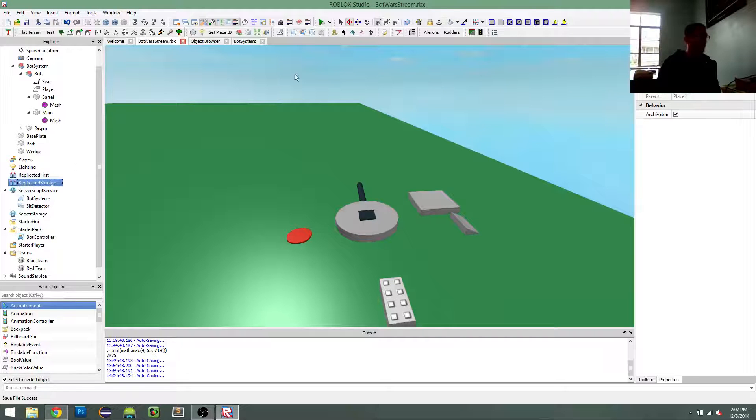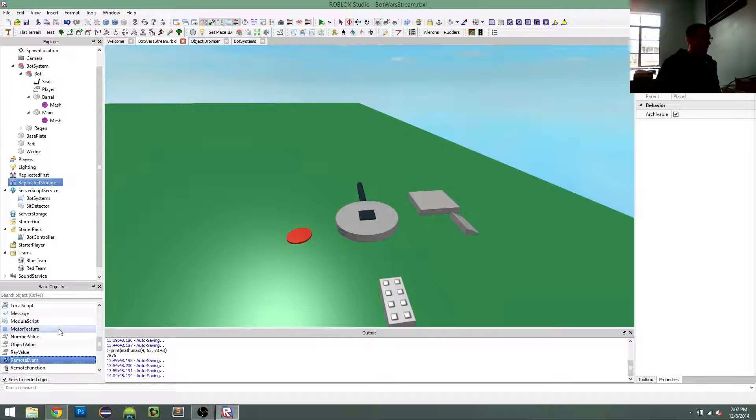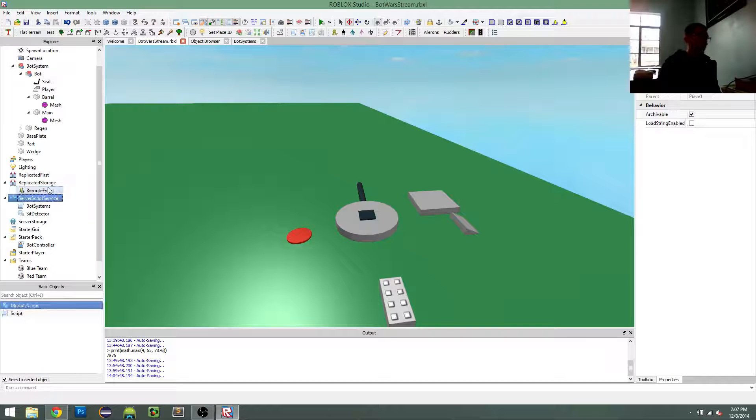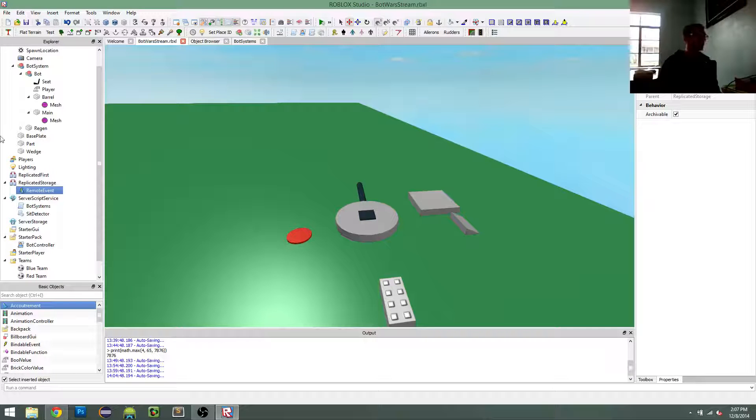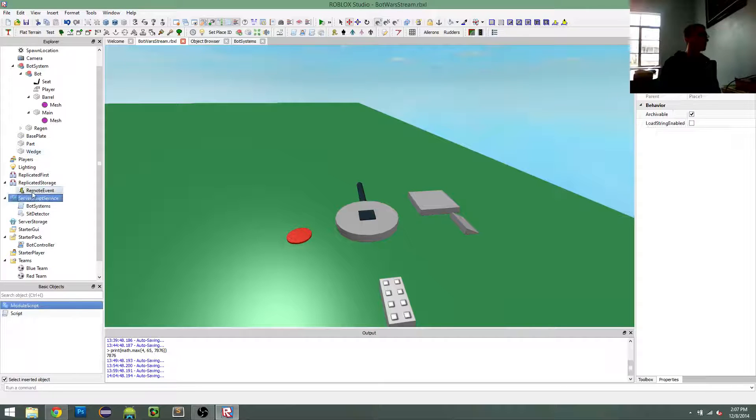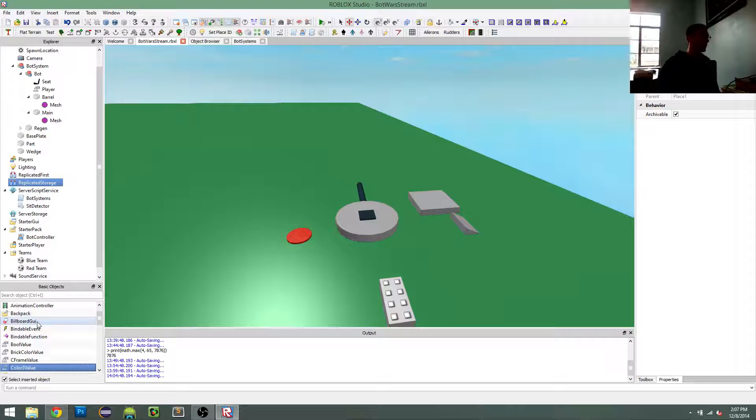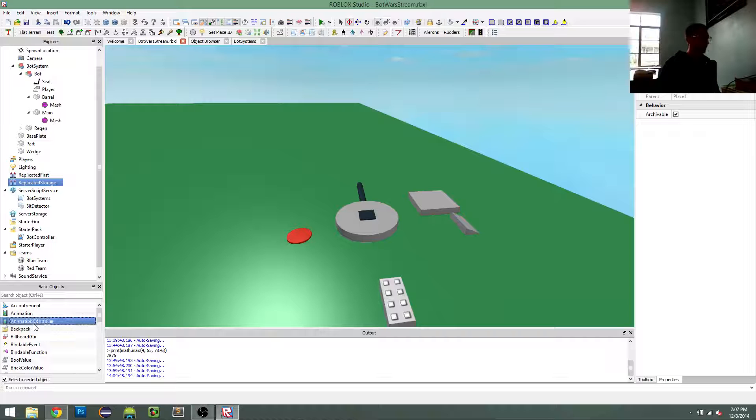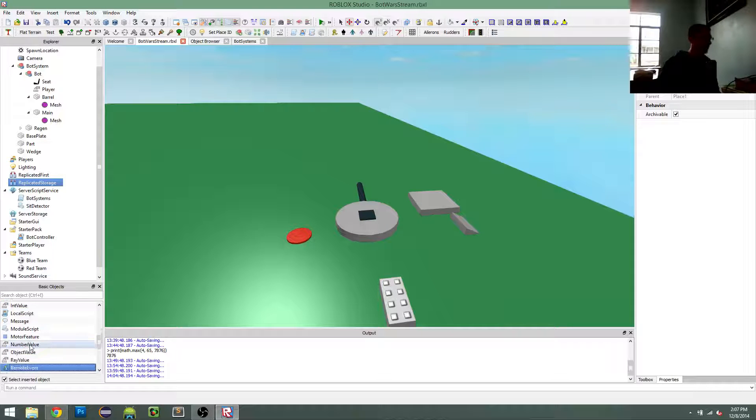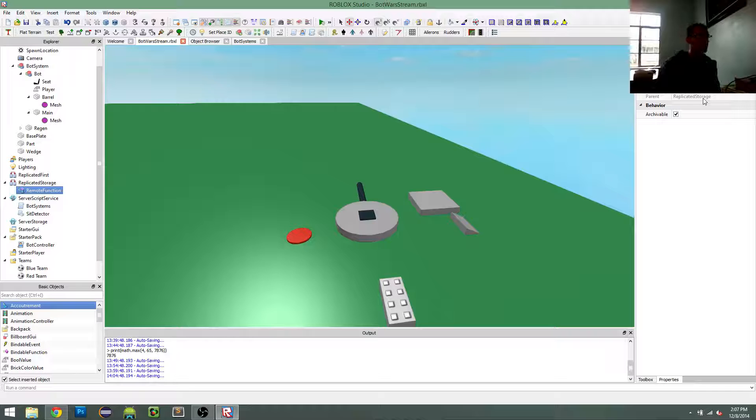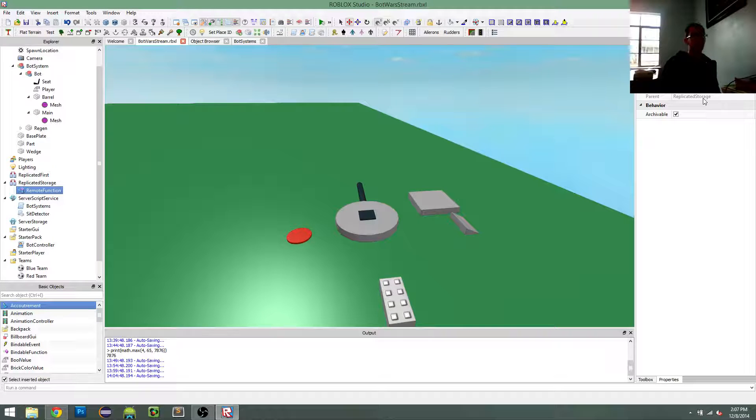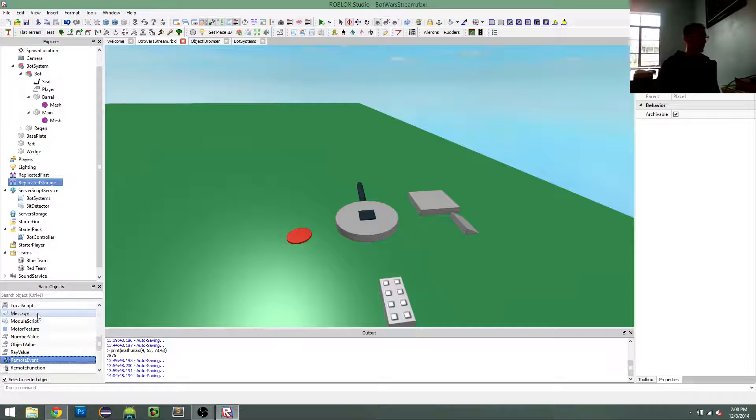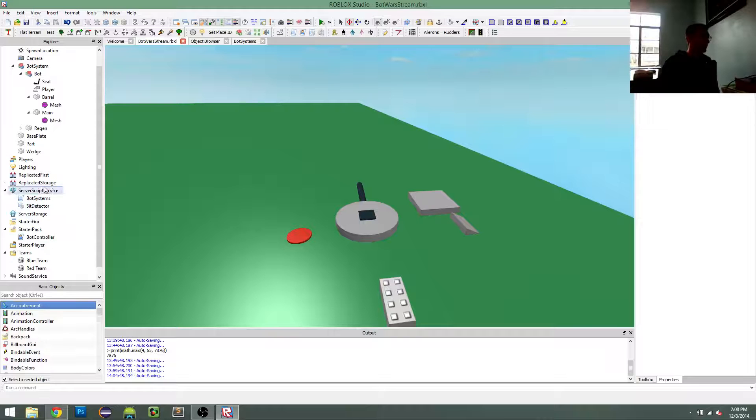I'm going to create some remote events. Or should I do remote functions? I don't know. I think I'm going to go with remote events. Actually, I am going to go with remote functions. So back and forth about this.